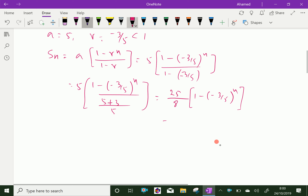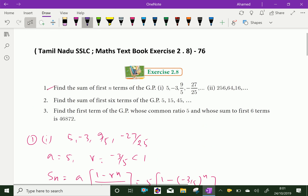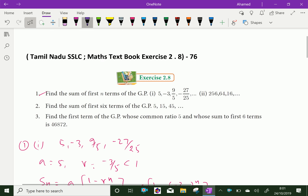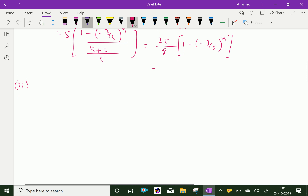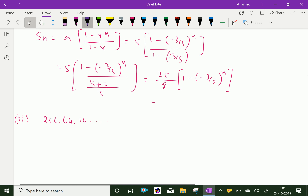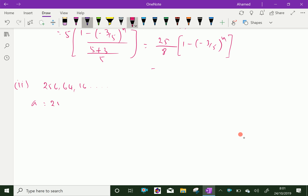The second part of the question: the GP is 256, 64, 16, and so on. The first term A is 256. The common ratio of the GP is 64 over 256, which is 1 by 4.